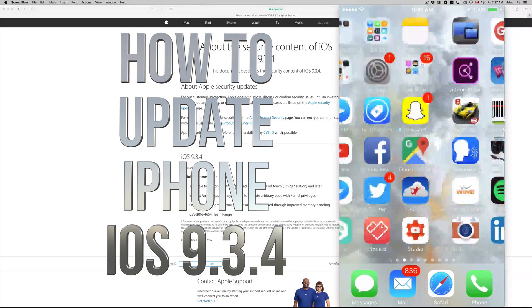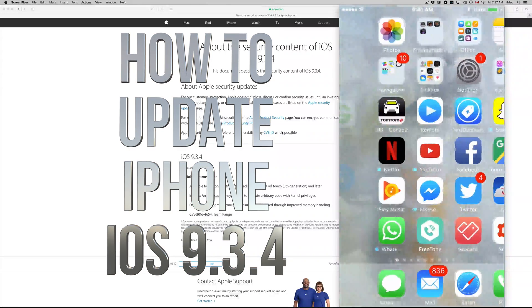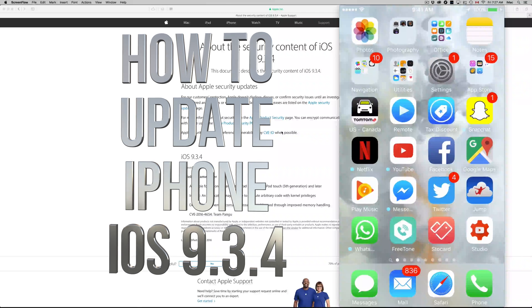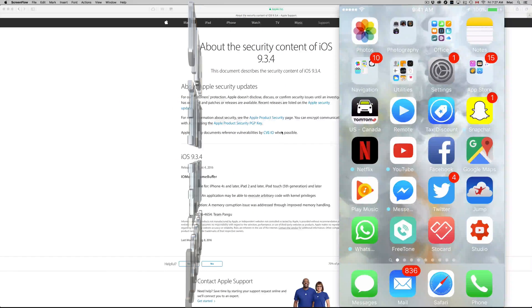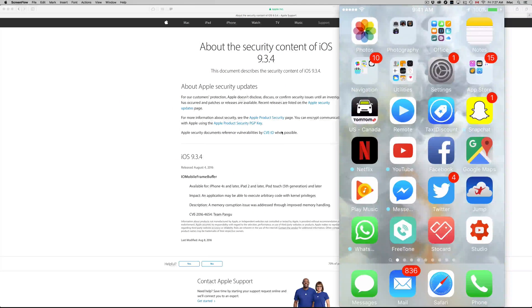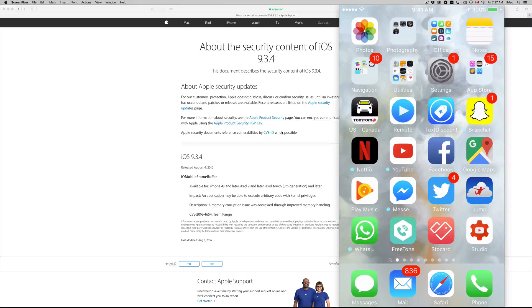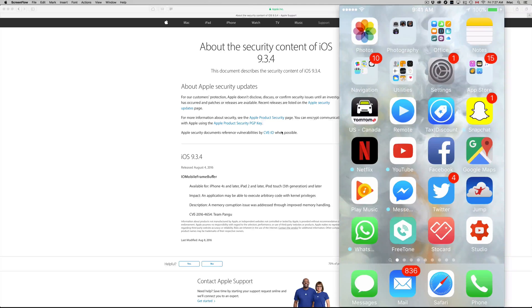Hey guys, on today's tutorial I'm going to teach you how to update your iPhone, iPad, or iPod Touch to iOS 9.3.4, which is the latest version before iOS 10. This should be the last update before iOS 10.